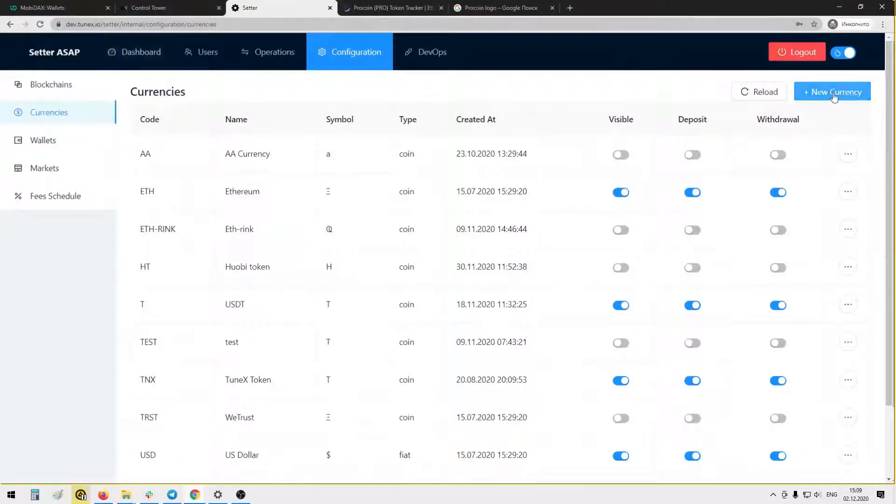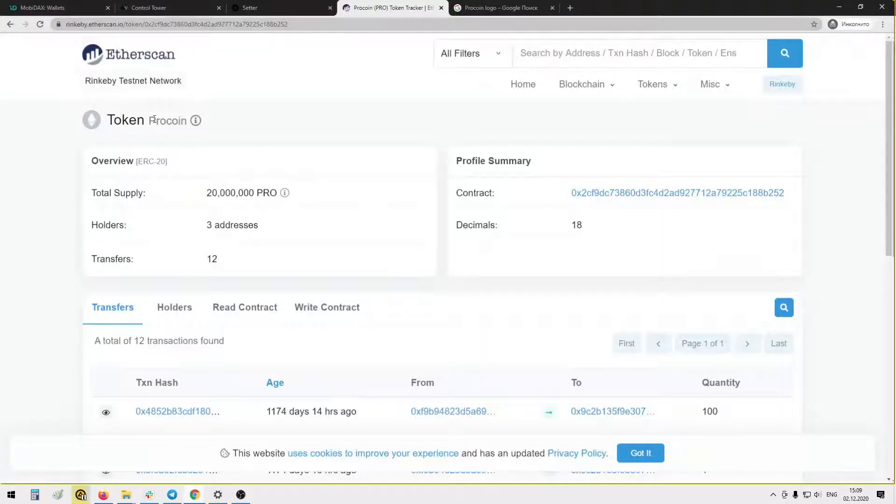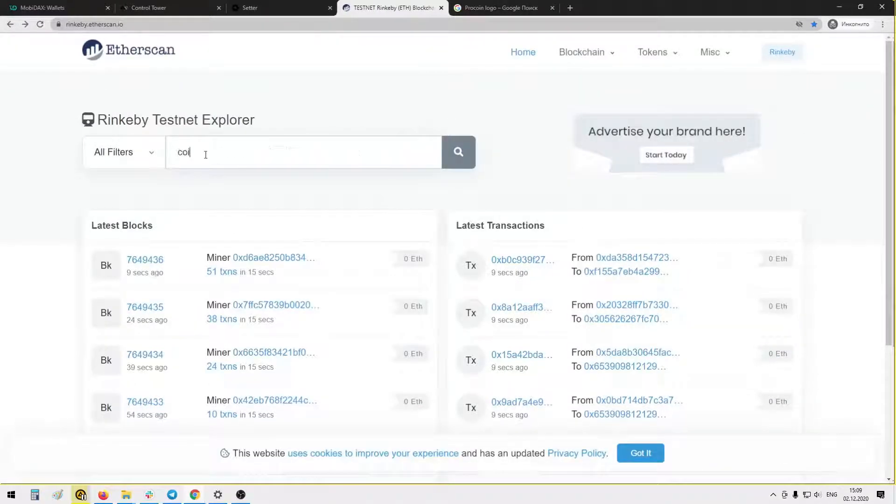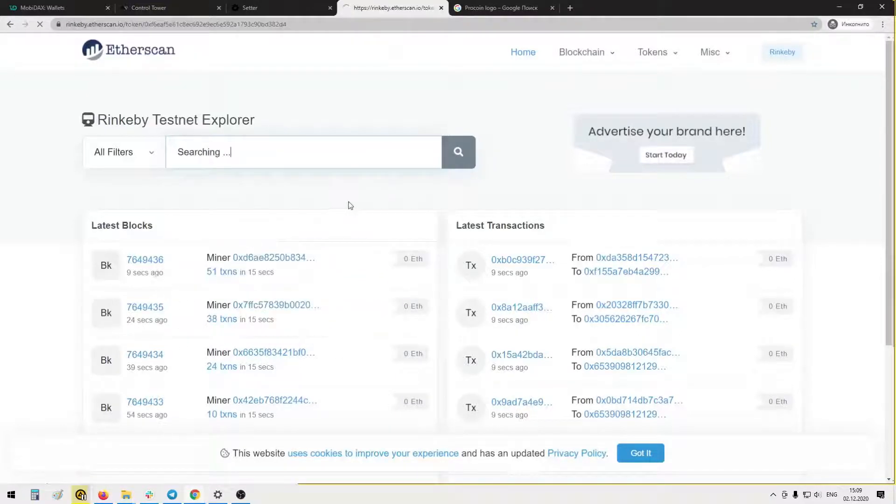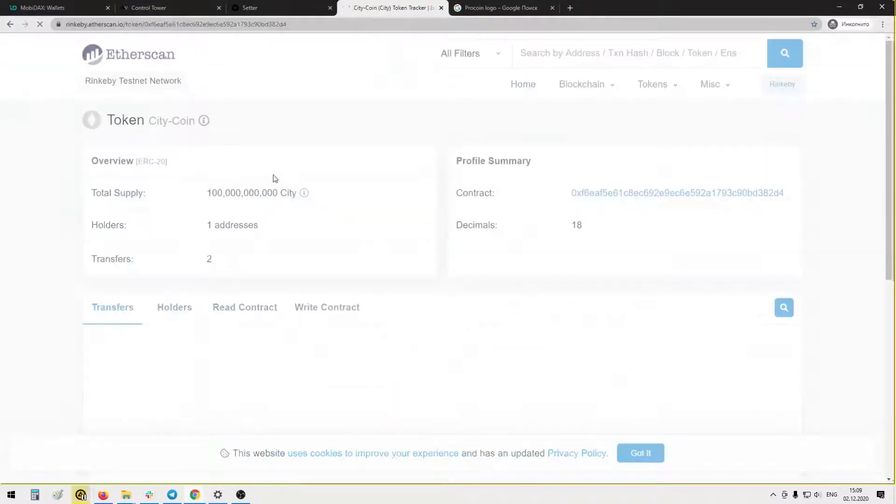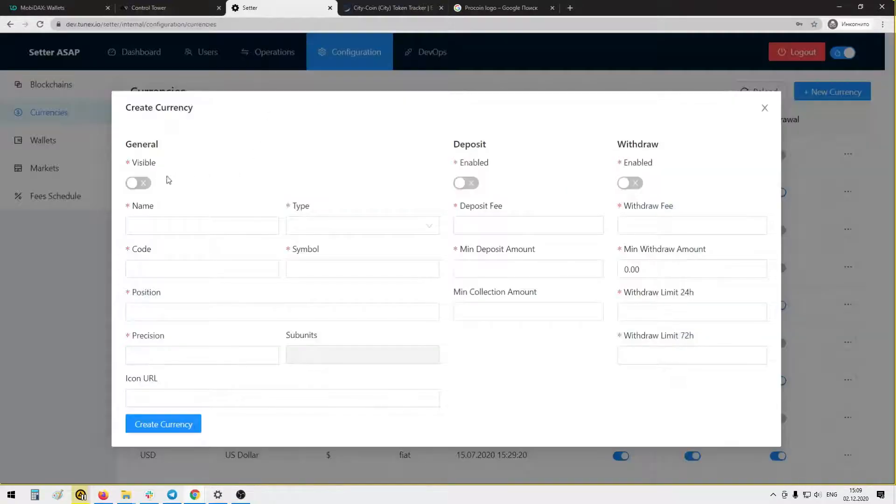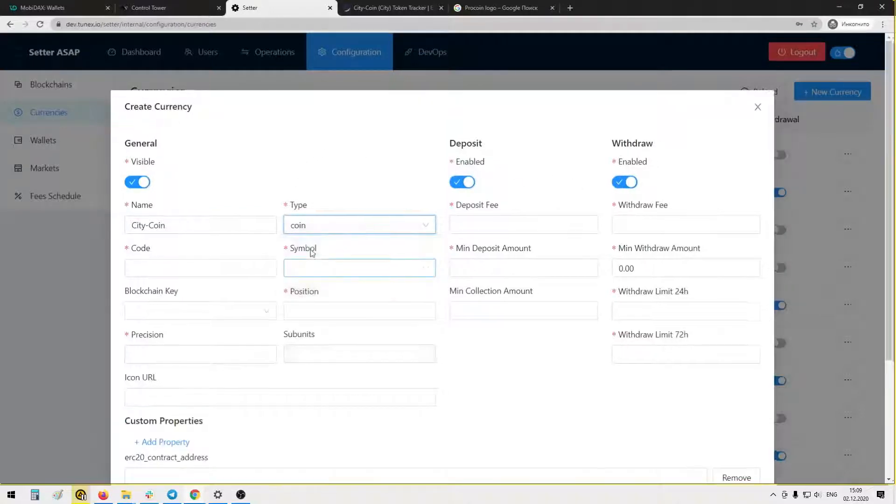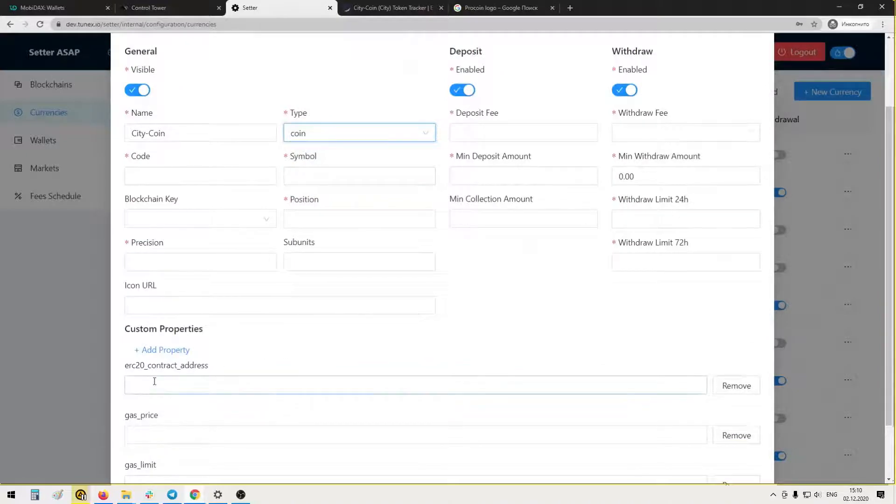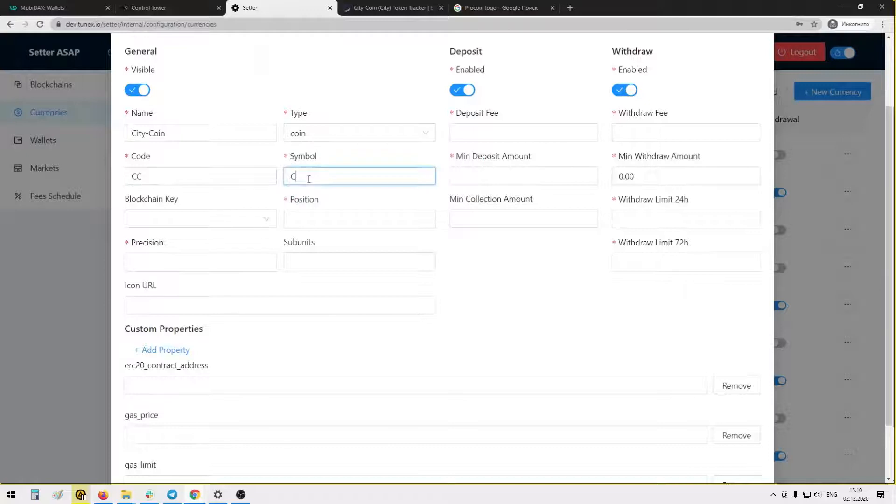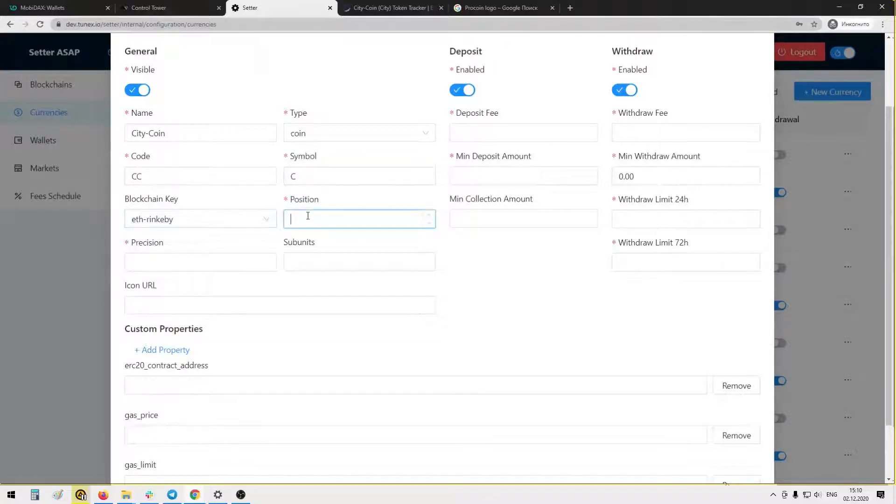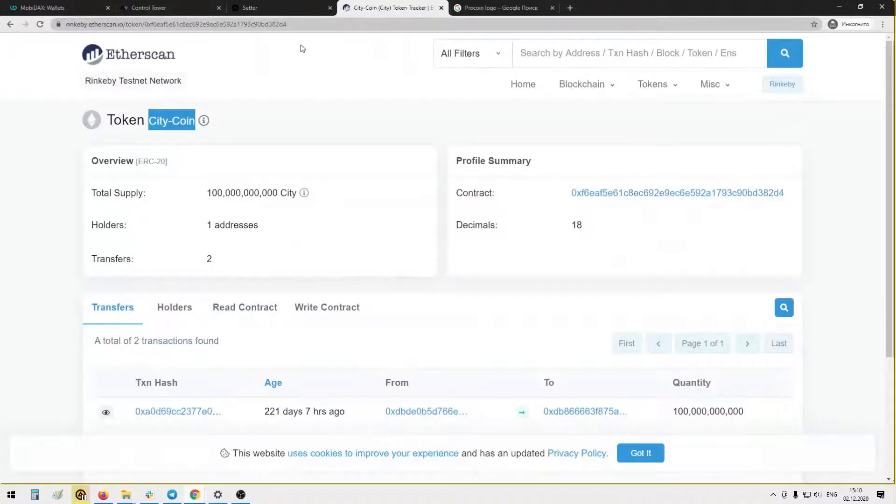The next step is to create wallets, but first let's set up the same information in Setter. As we have Pro coin in system already, we will need another coin, for example City coin. Okay, City coin, it's the name. We can make it visible, enable deposits and withdrawals. Type is coin. Now we have properties for the ERC20 token. Code, let's say double C, and symbol C. Blockchain key: Ethereum Rinkeby. Position two, precision four, and subunits 18.